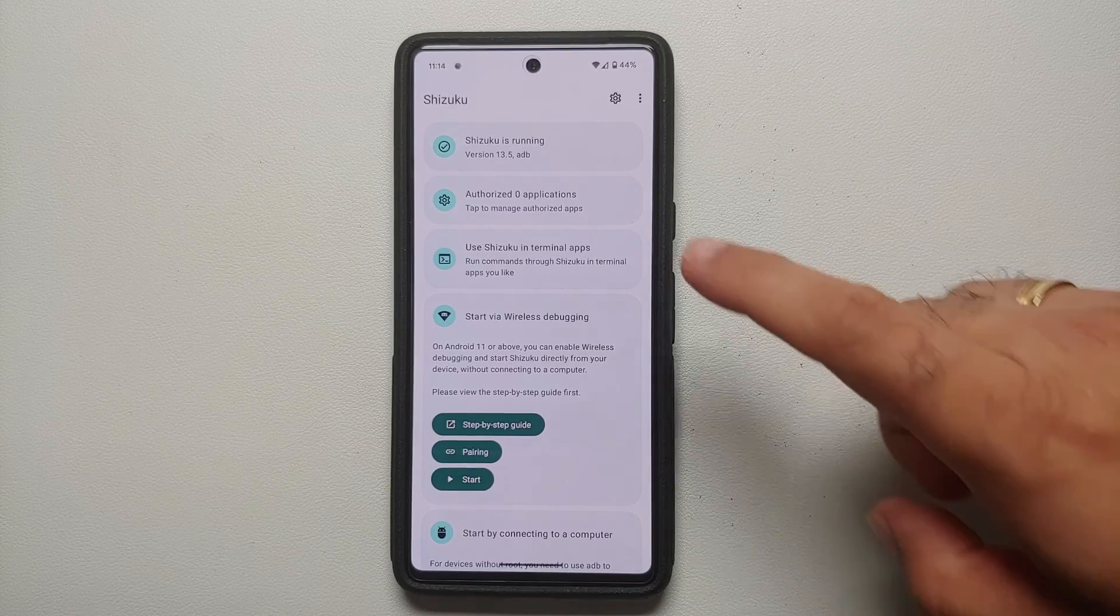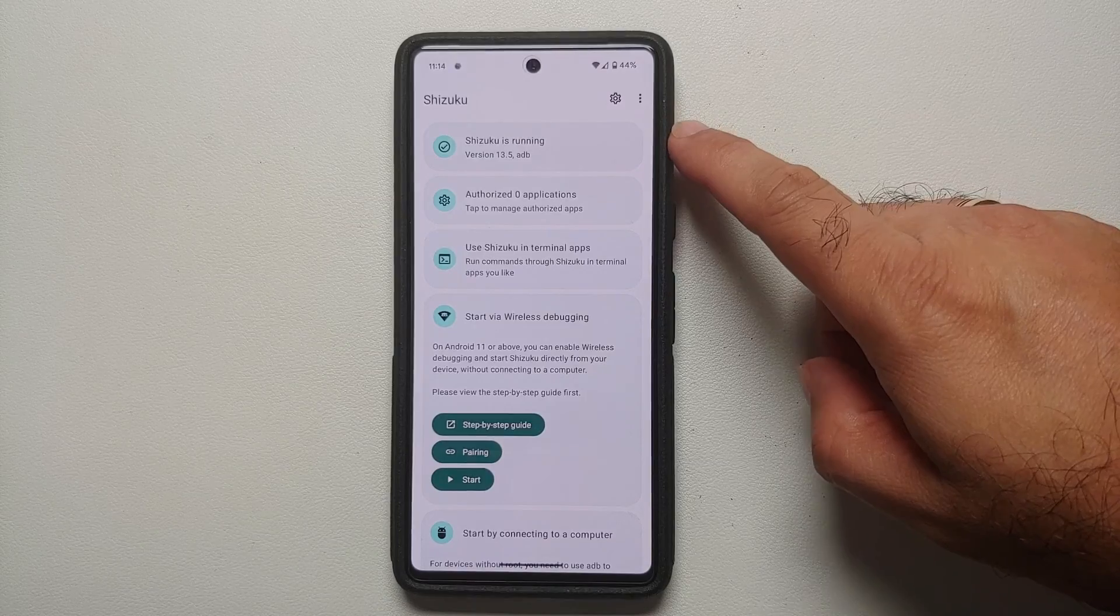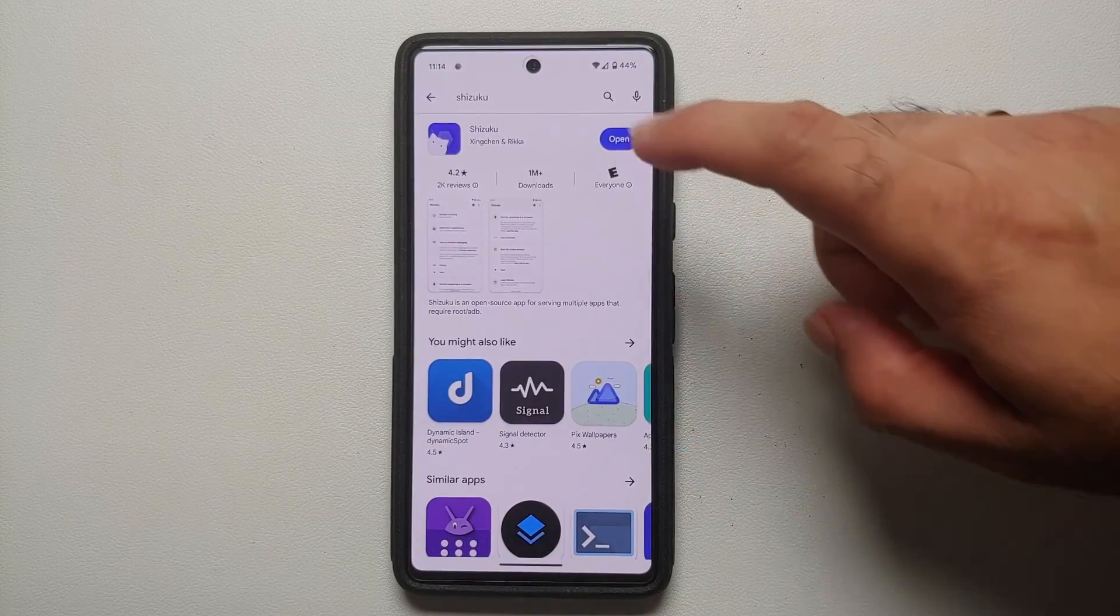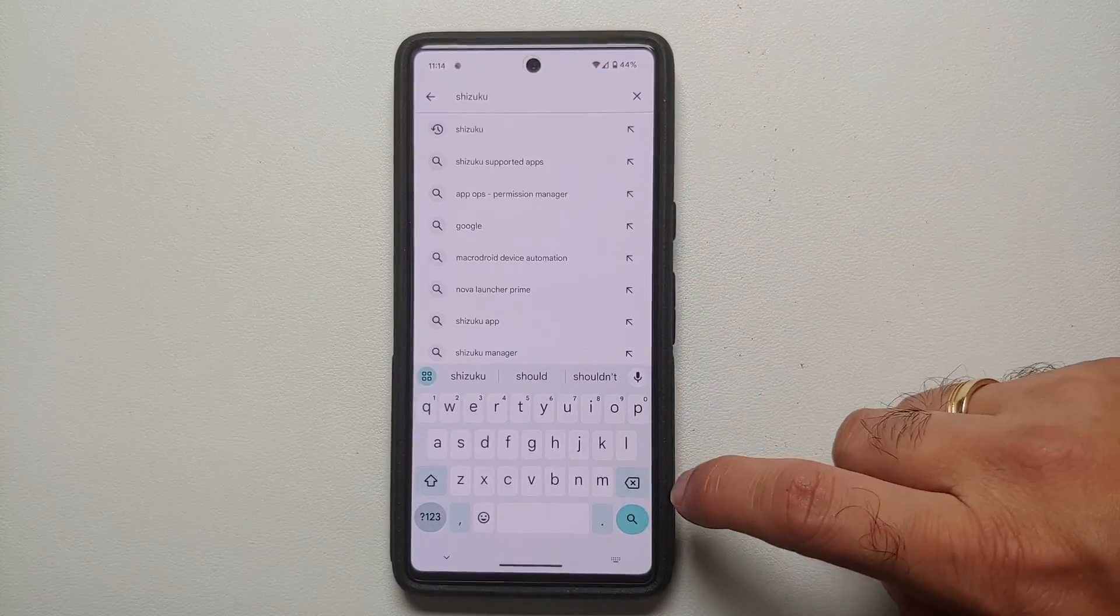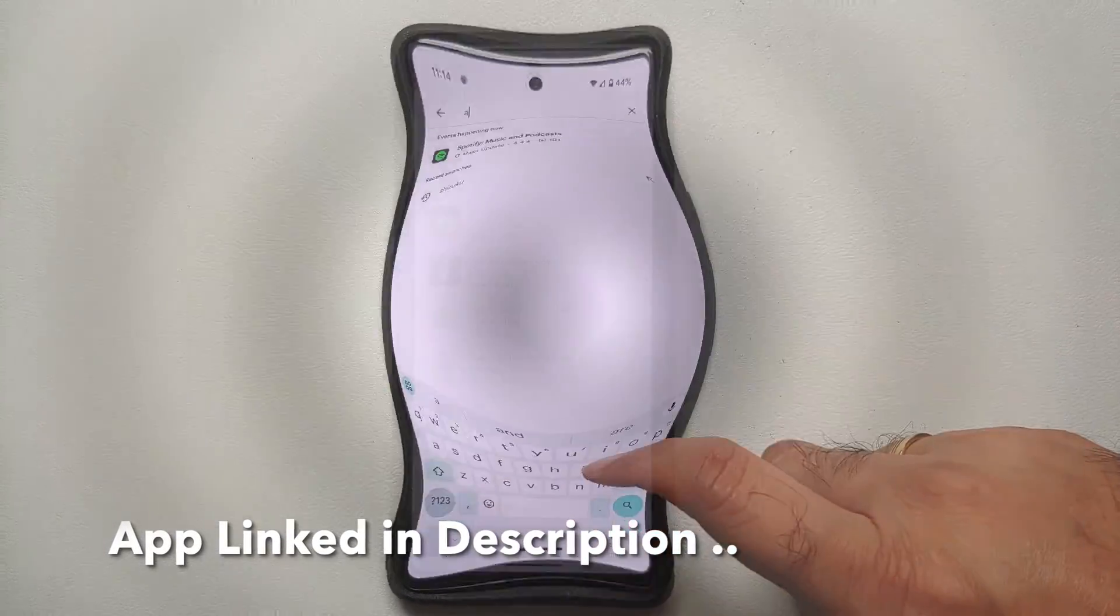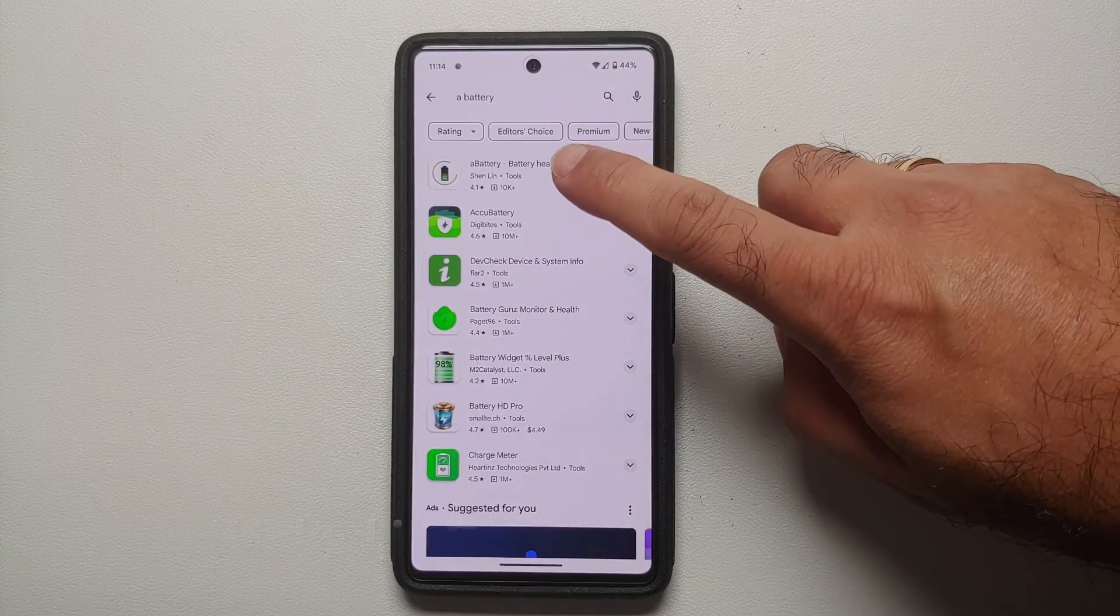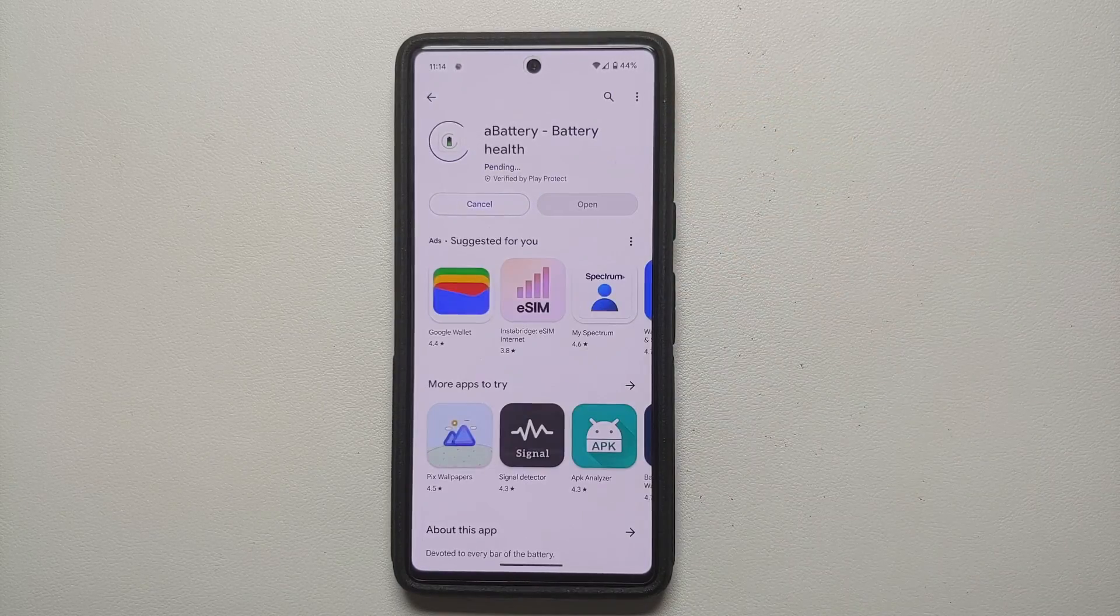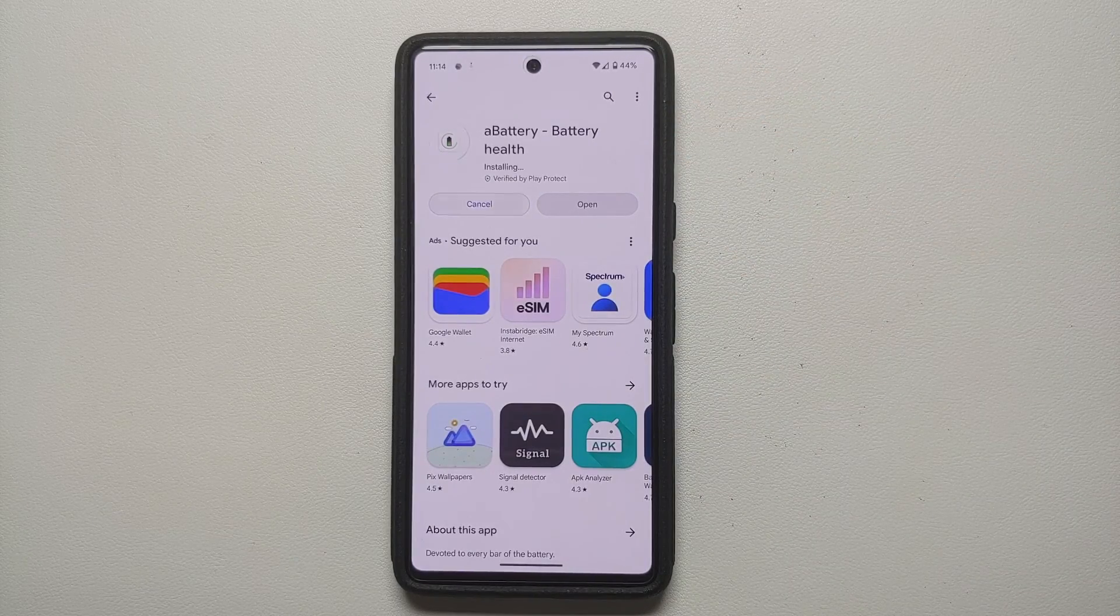So once we make sure that Shizuku is up and running, we are going to the Google Play Store and herein we're going to search for an application called A Battery. So here it is, this is our application A Battery. We're going to select it and we are going to say install.